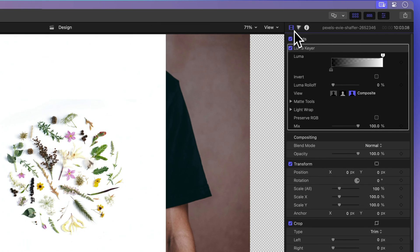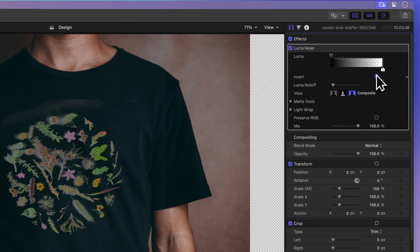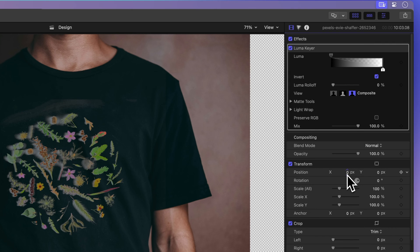Normally the Luma keyer removes dark spots, but we want the white to disappear. Click on invert. Ah, much better. But the leaves and flowers aren't sitting perfectly. We'll make some position changes under transform.